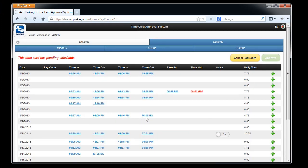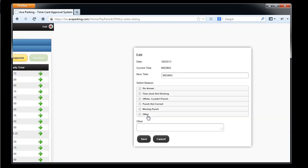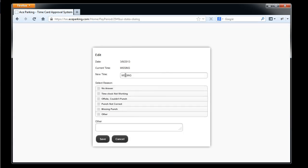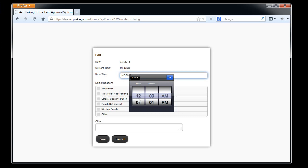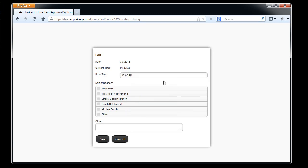And here I'll change this to be 6 p.m., missing punch.